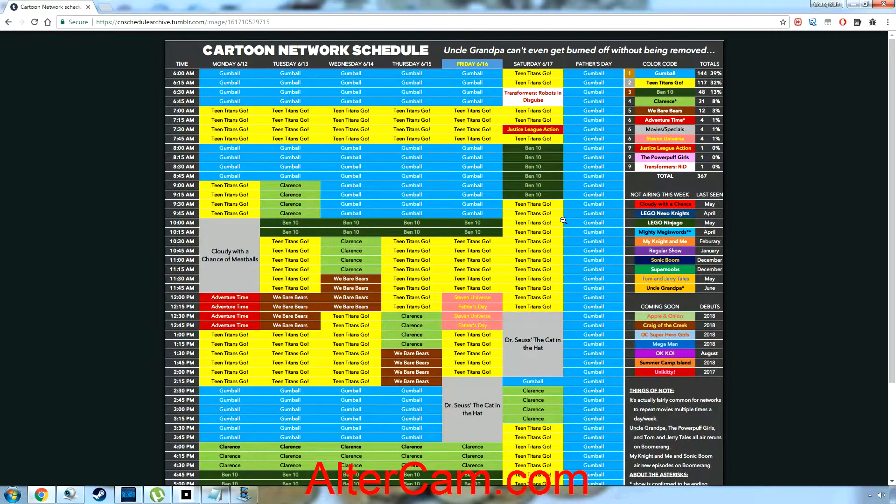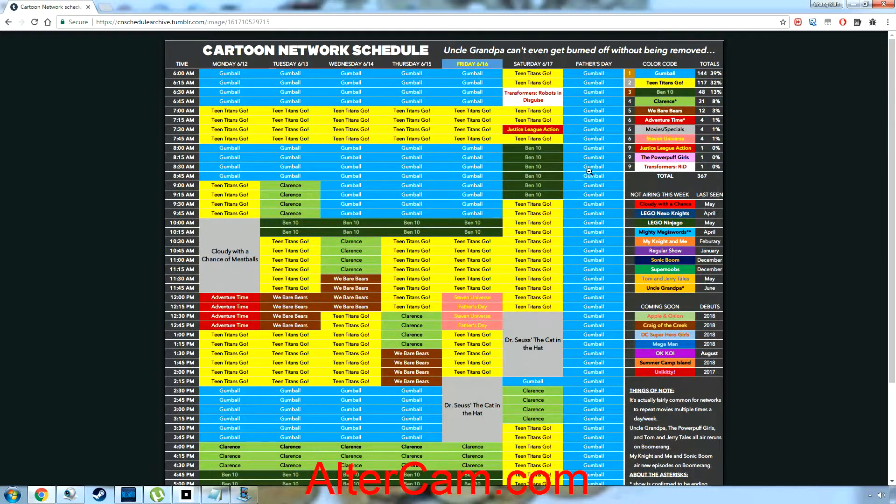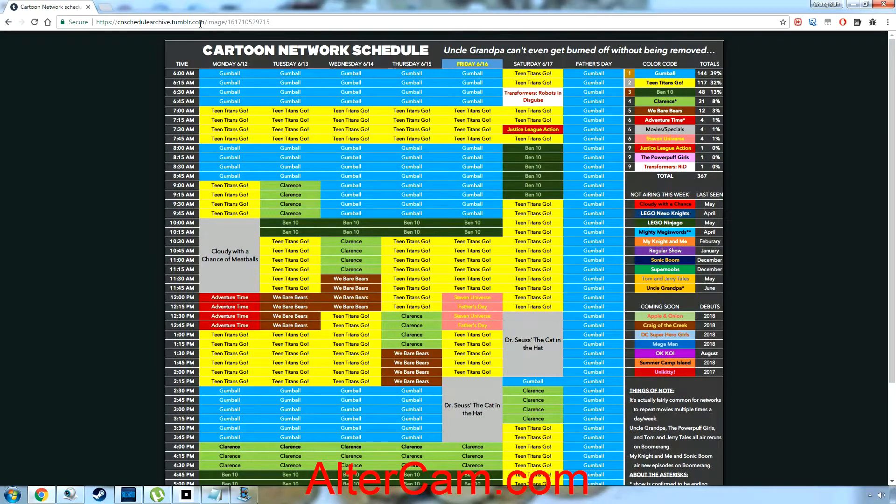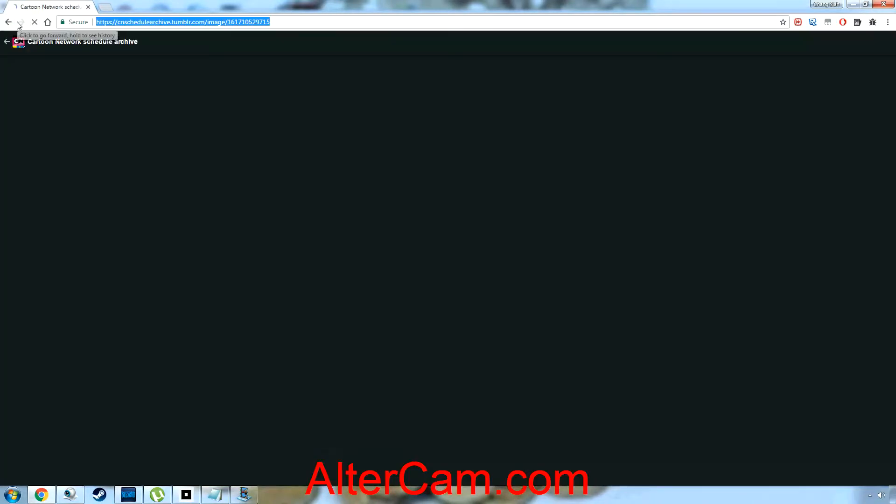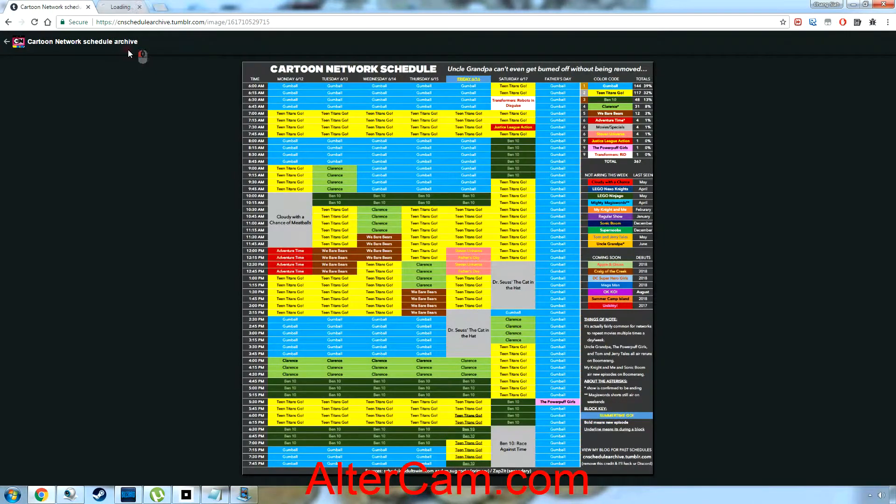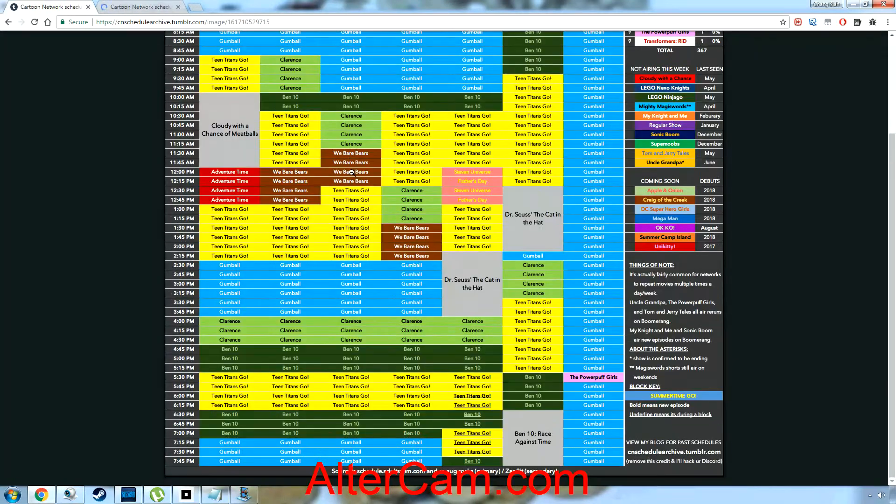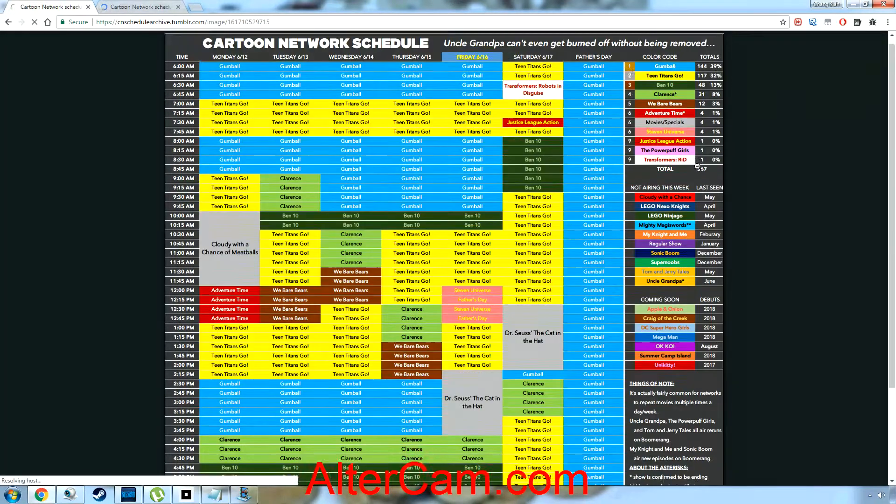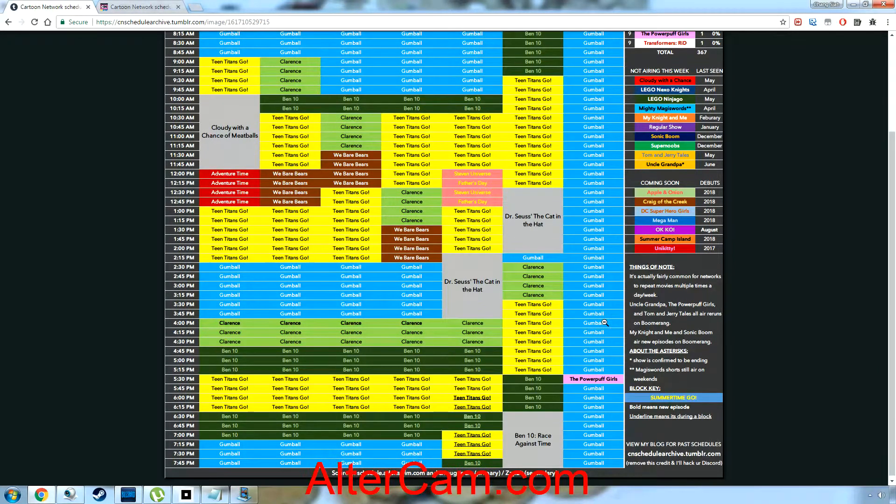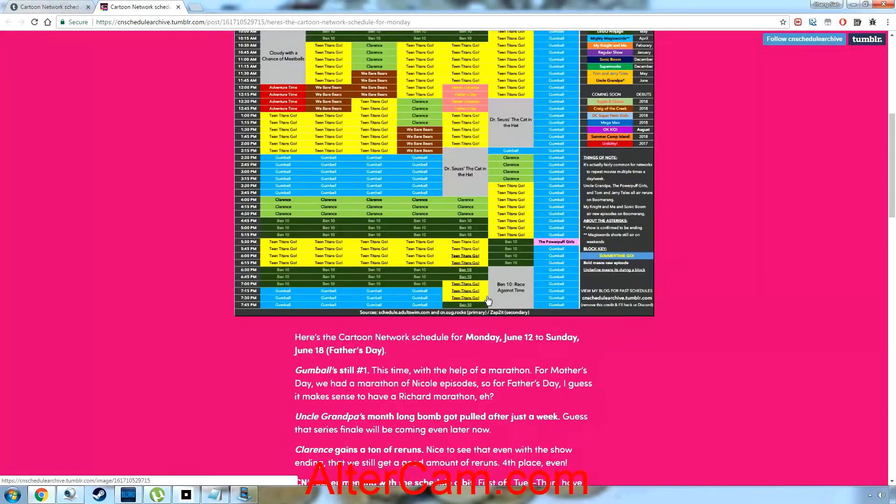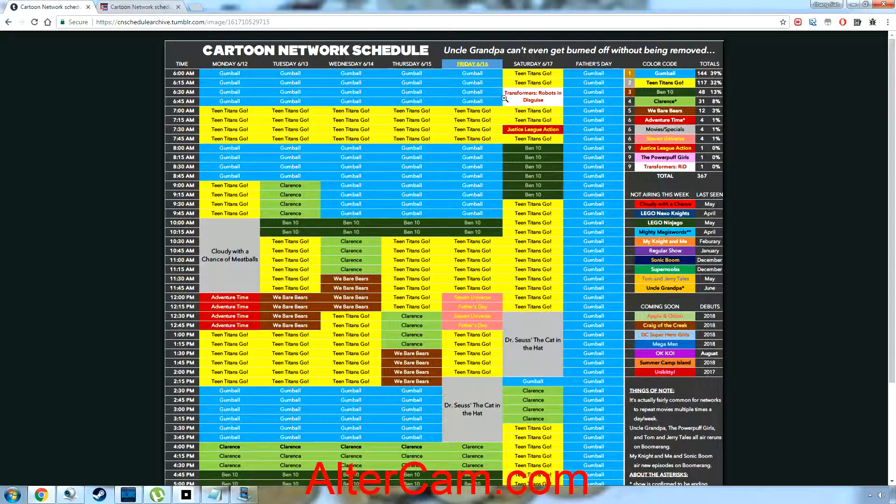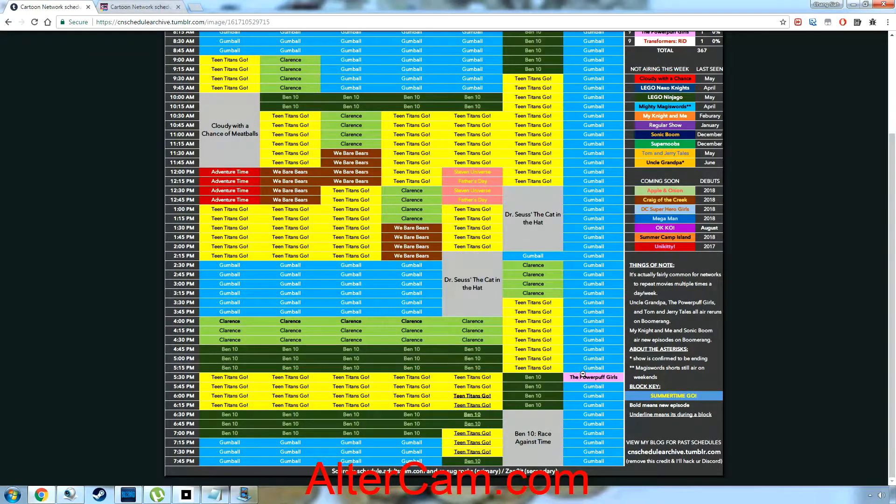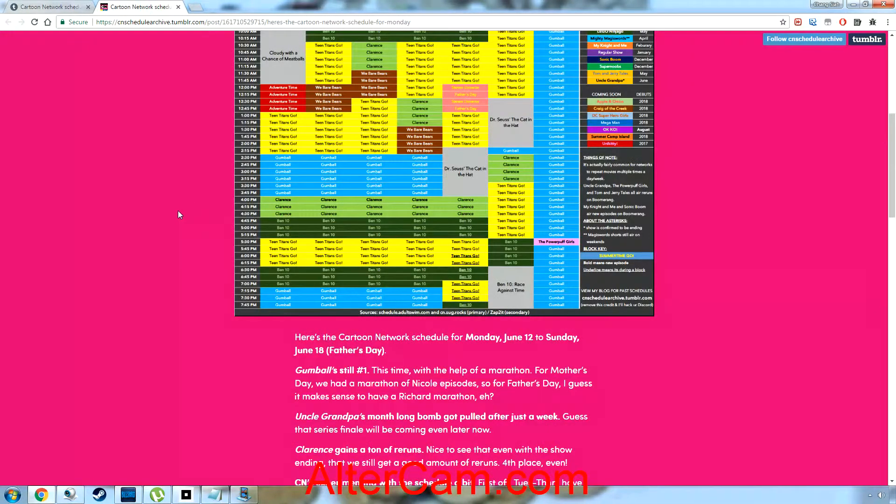And for Father's Day on Sunday, let me explain it. Basically they took, got two, Gumball. Yeah, for Father's Day we're just gonna have Richard. Oh yeah right, I'm supposed to, forgot to mention something. I'm sorry I only had this image early. Basically a whole marathon of Gumball, but a whole lot of Gumball. Despite we had the Nicole episode Mother's Day, Father's Day is basically Richard.